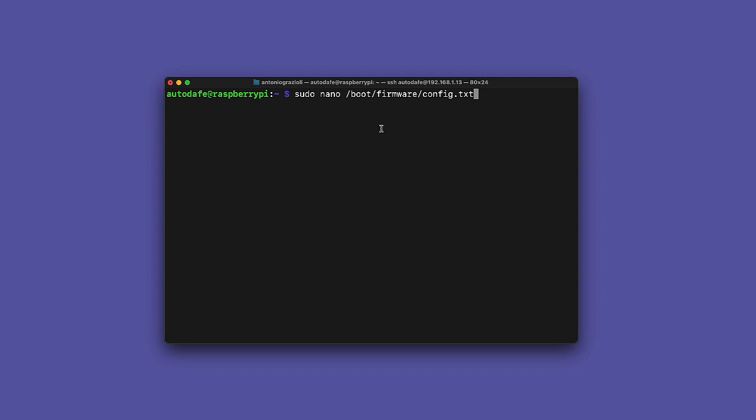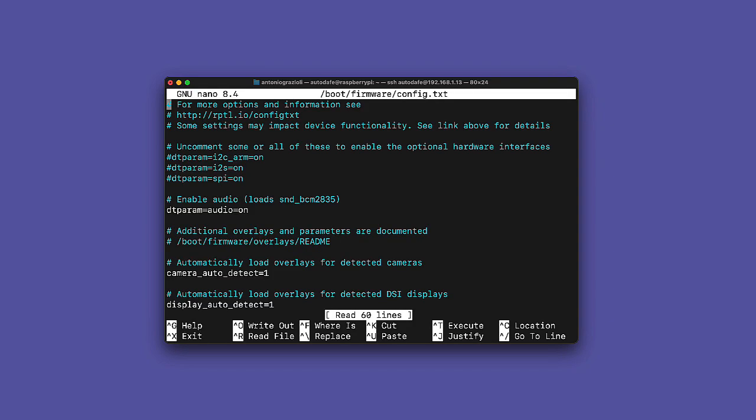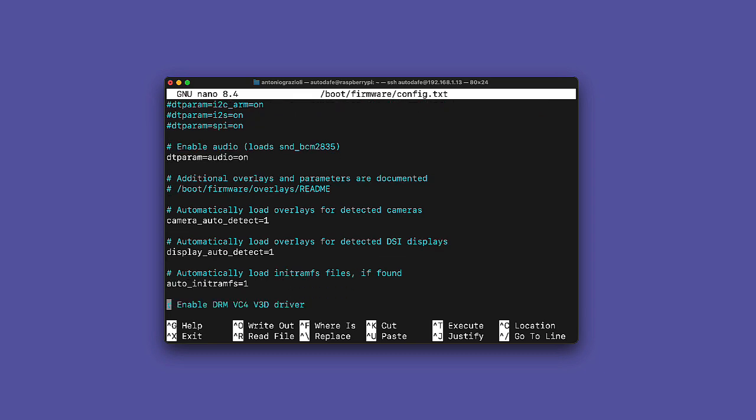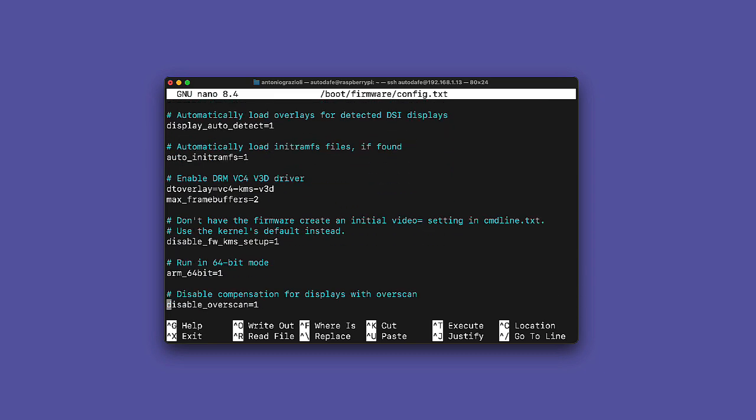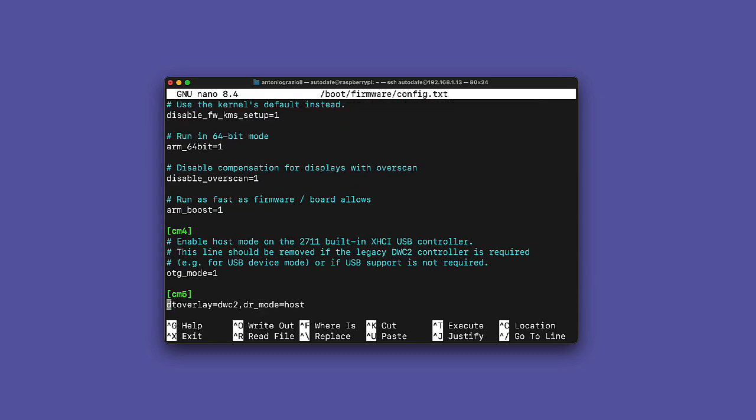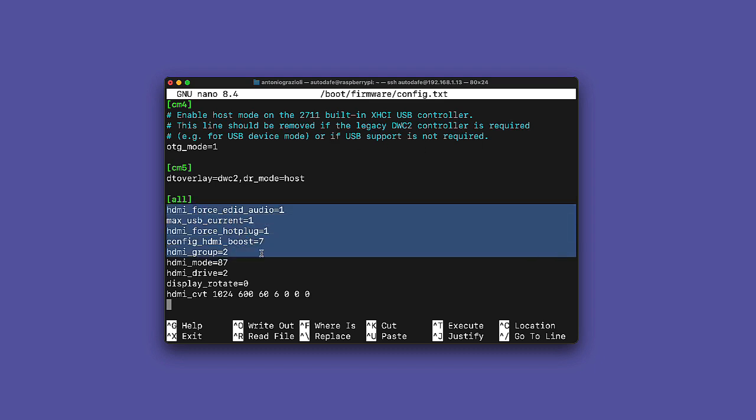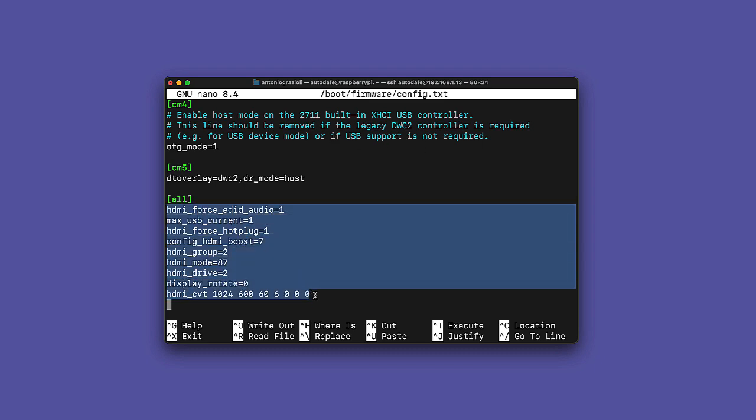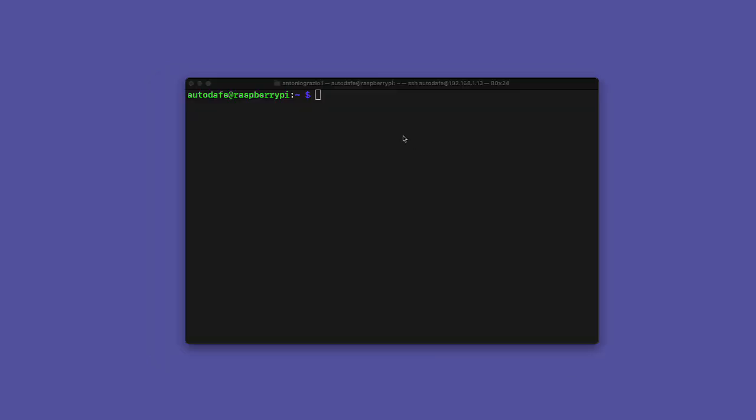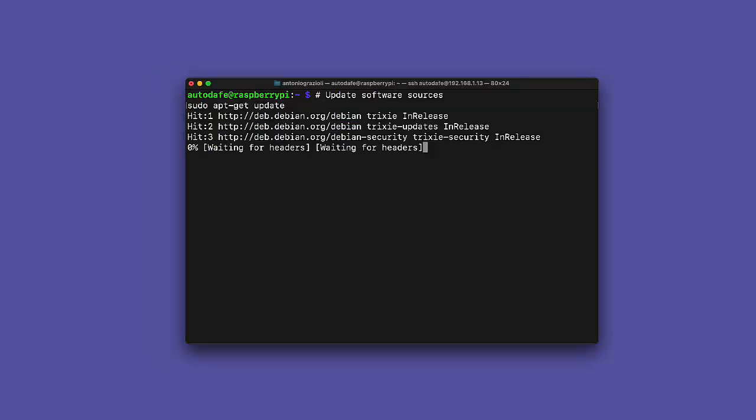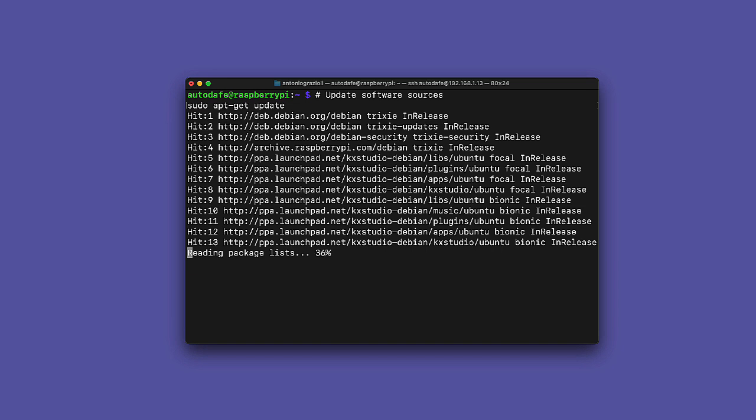And again, this is not probably mandatory, but if you're using my screen, the recommended configuration is in the config file. So you edit the file by sudo nano boot firmware config.txt. And then you need to make sure to add at the end of the file some specific commands which I will give you in the description, which enable the HDMI, they will force HDMI audio, and they will set up the touch display.